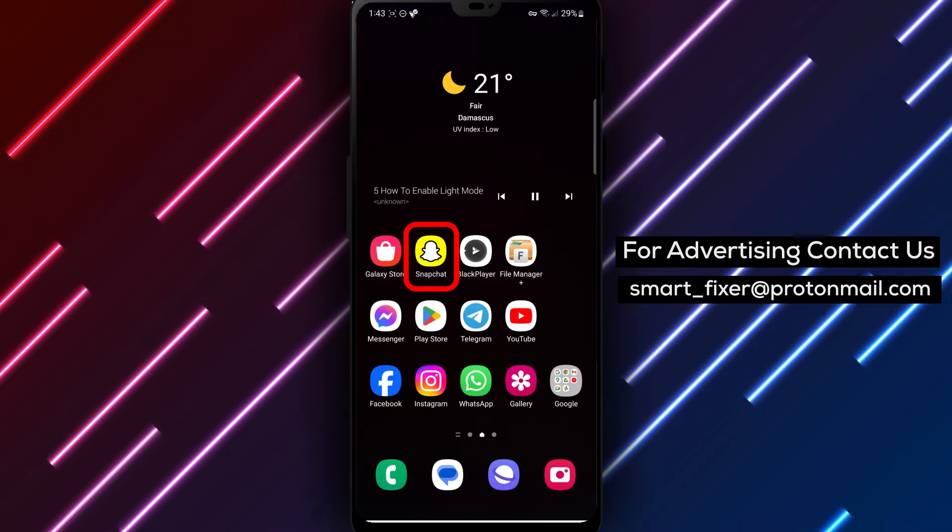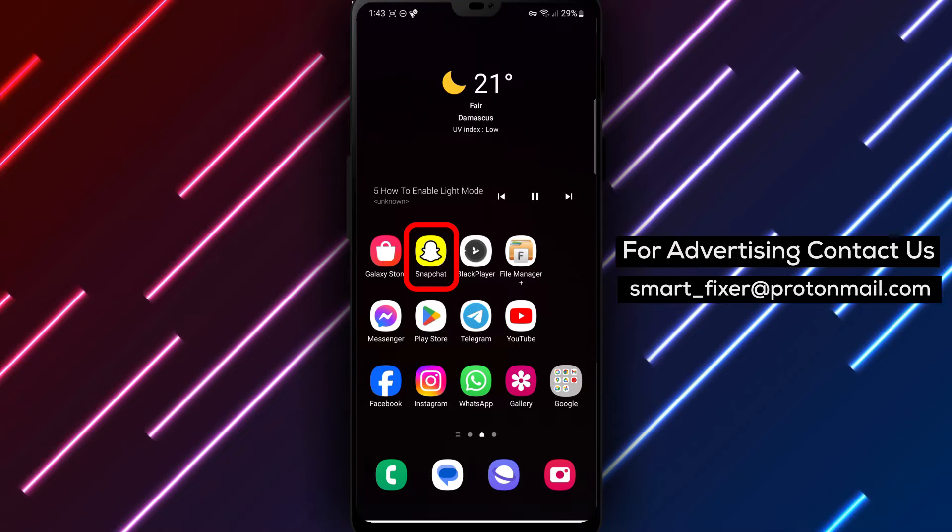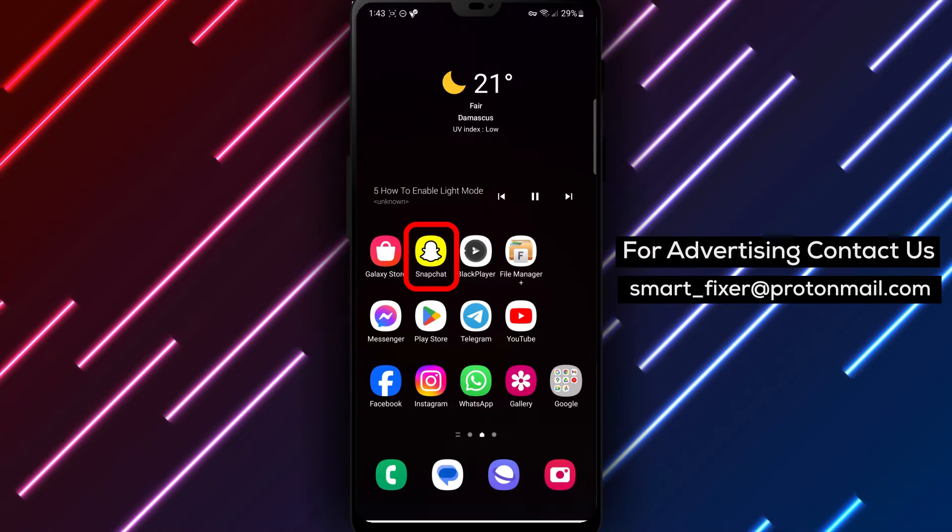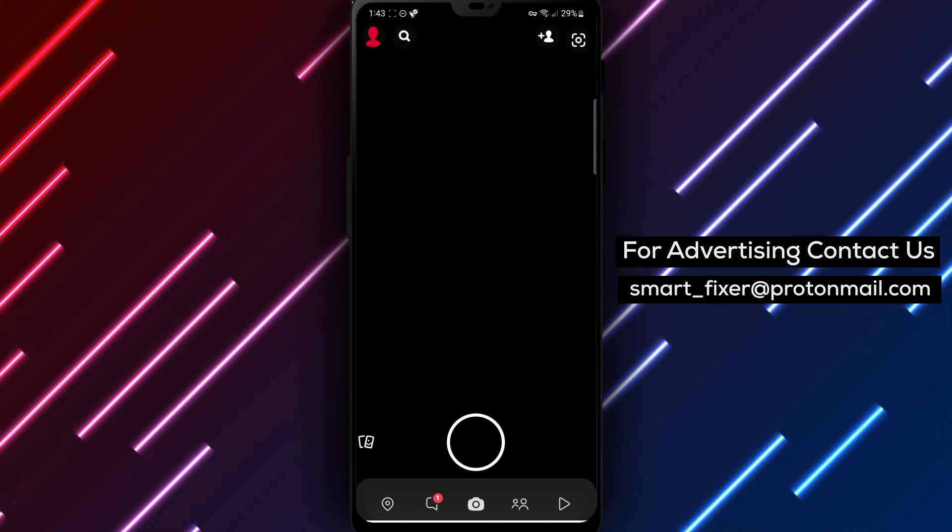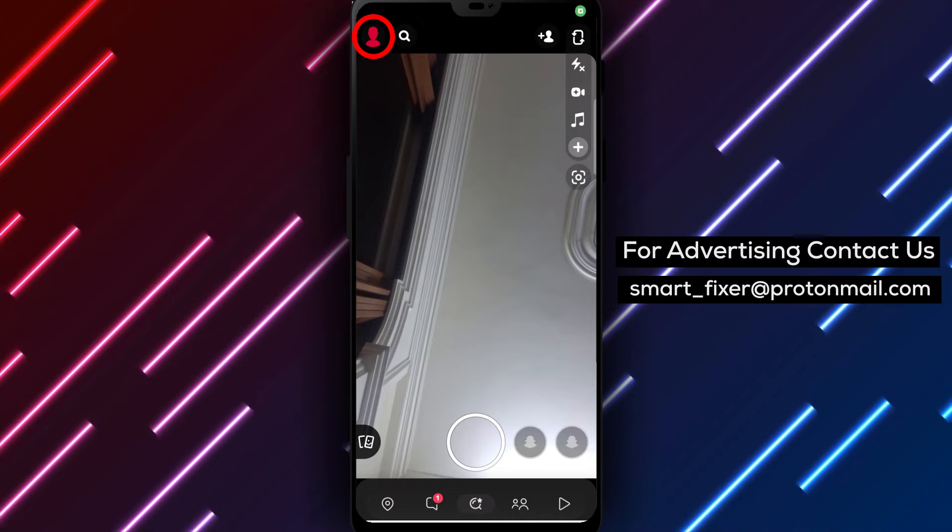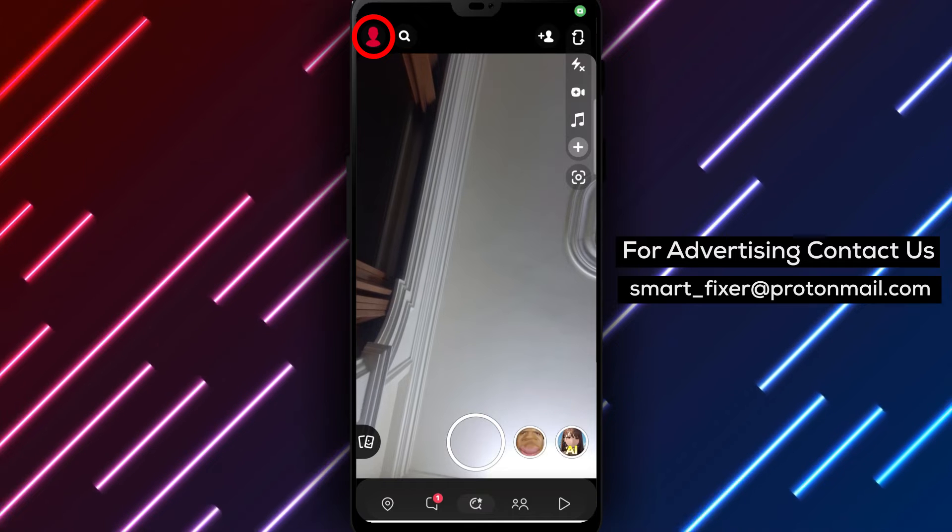Step 1: Open the Snapchat app on your device. Look for the familiar yellow icon and tap on it to launch the app.